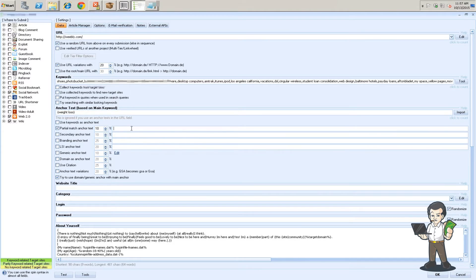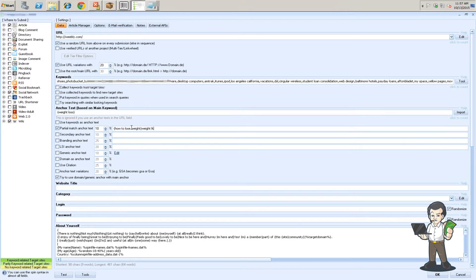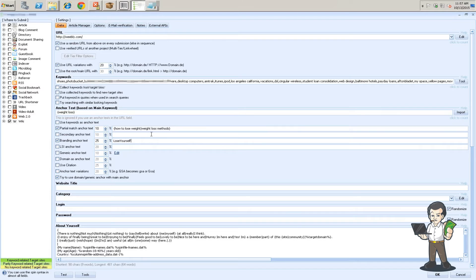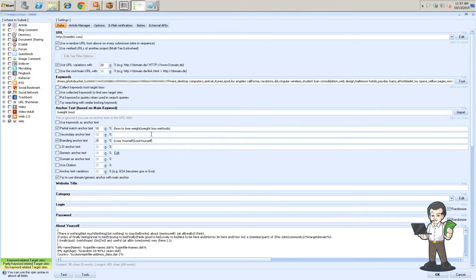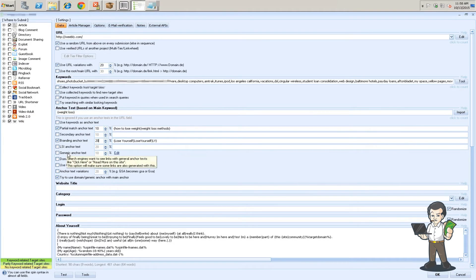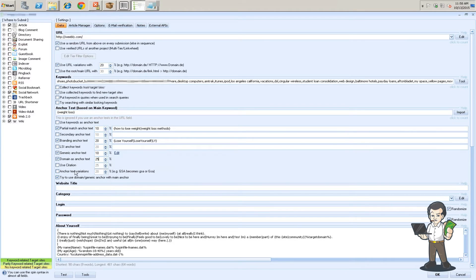How to lose weight. Actually we'll use that in our main. So these are your main keywords in here. This is your main anchor. I use partial matches. So for example, how to lose weight, weight loss methods. I don't use secondary as branding. Say our website is Lose Yourself. I like to brand my websites. It just looks natural for Google. I keep this at about 20. I don't use LSI. I use generics and anchor. Domain is anchor. I keep that at 25. And anchor text variations.